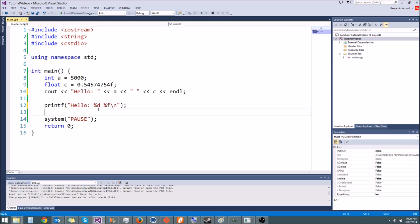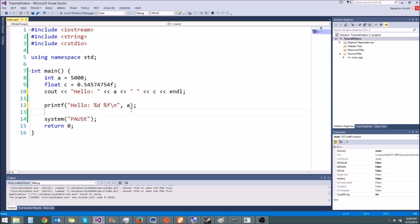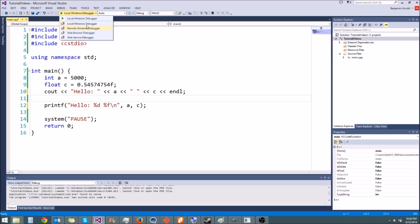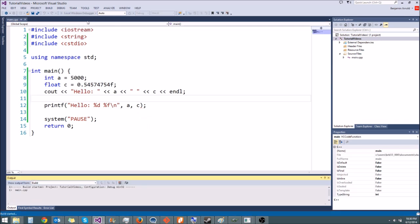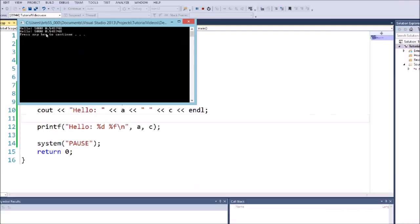We have to give it two variables because the string has two percent specifiers in it. For every percent in your format string, you have to have a variable after the string. So we type a comma, and the order we type the variables matches the order used in the format string. First we do percent d for the integer — in this case the variable a — then another comma, and then c for the floating point value. That prints out the exact same thing, so we get two identical print statements.